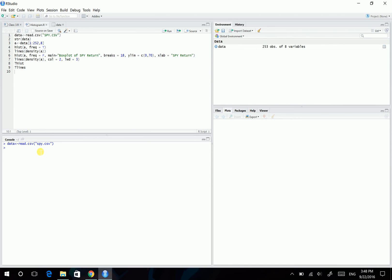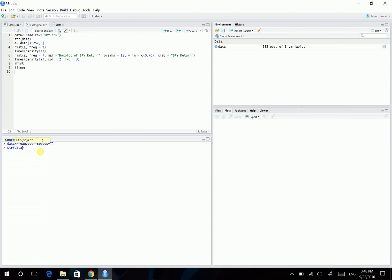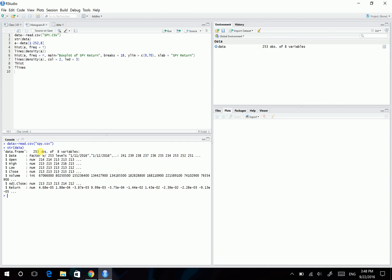So after reading the file, I want to know the structure of this file. So in R there is a command called structure. It's str. Then using this, you can know the structure of this data frame. So it has 253 observations and 8 variables. And look here, these are the variables. And what we want is the return. So it's in the 8th column.